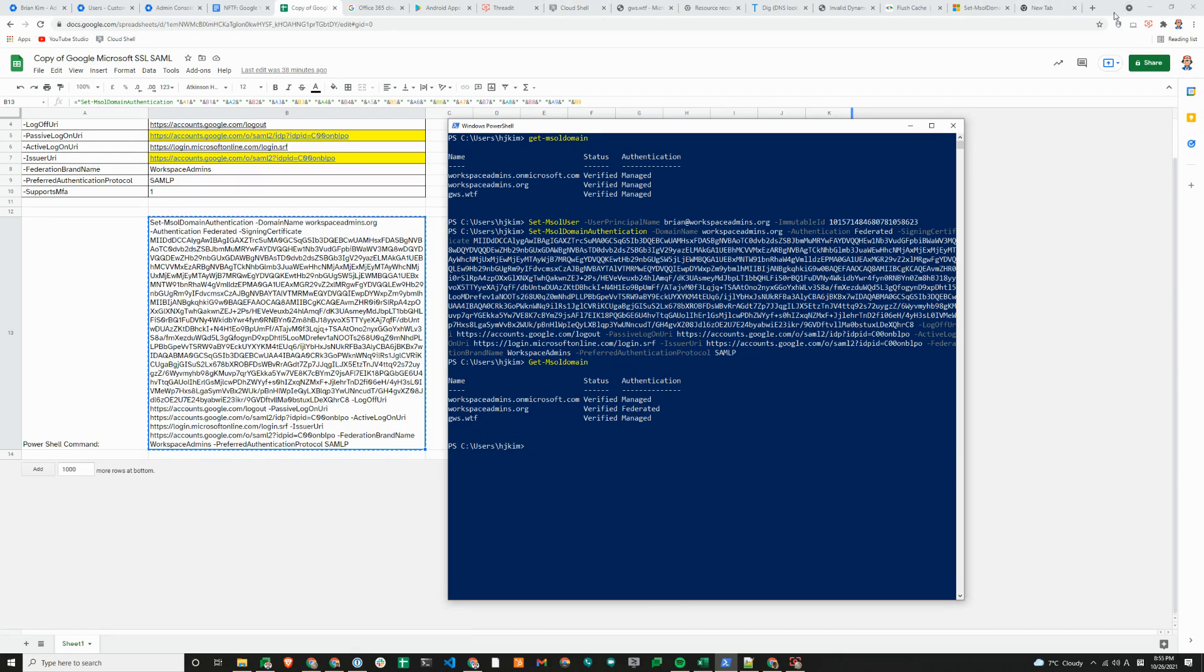We will show you how the SSO flow looks like, whether it's SP initiated, that's the service provider initiated single sign-on flow, or IDP initiated, which is the identity provider initiated single sign-on flow.